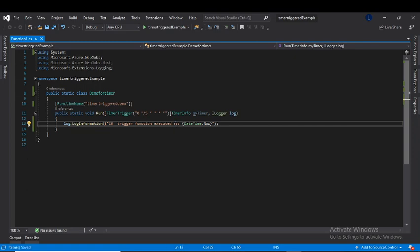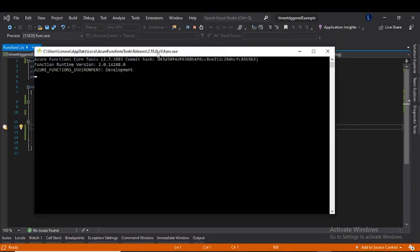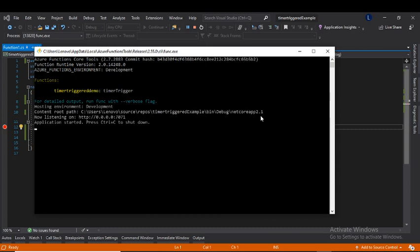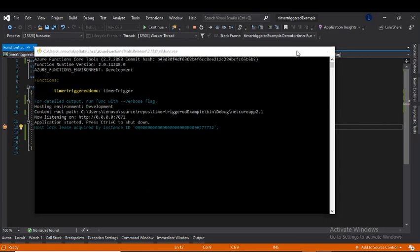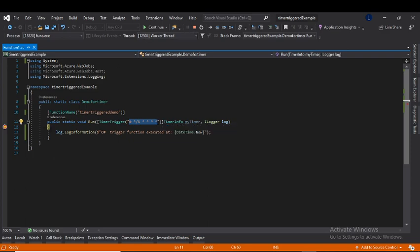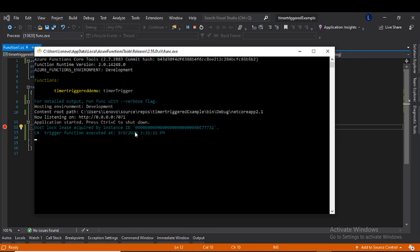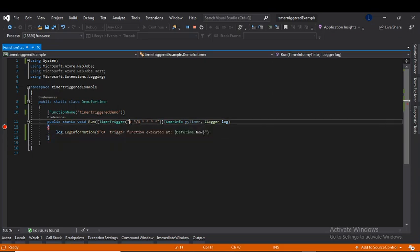Now let's run the function app. After five minutes we have hit the debug point, because the cron expression says to run this function every five minutes. It successfully hit. You can see in the log when it is executed — the next run will be at 3:40 PM. That's how the Azure function runs based on your cron expression.